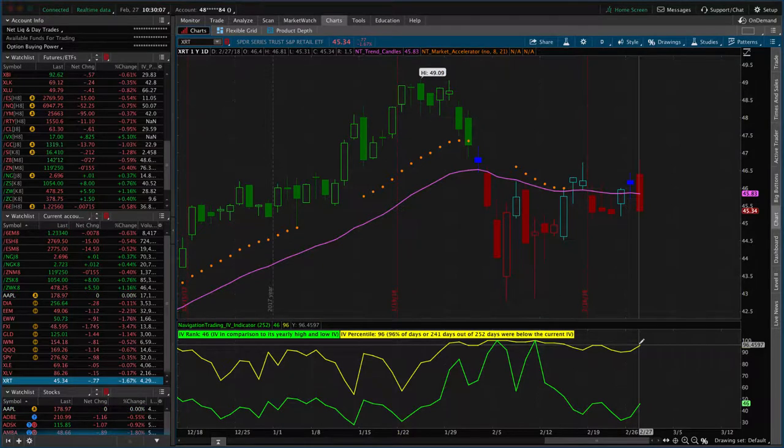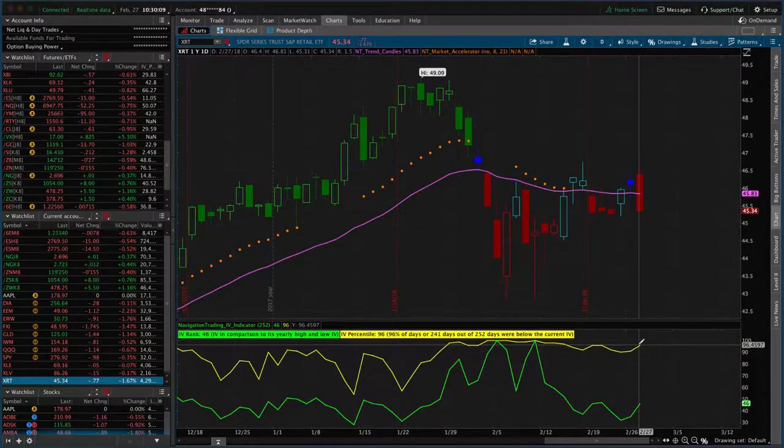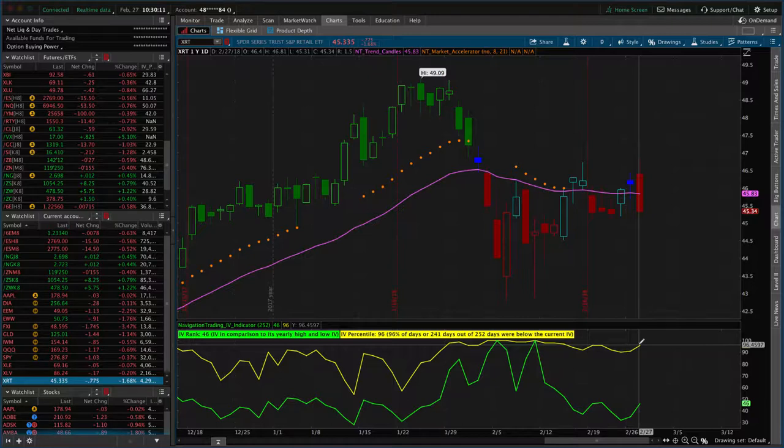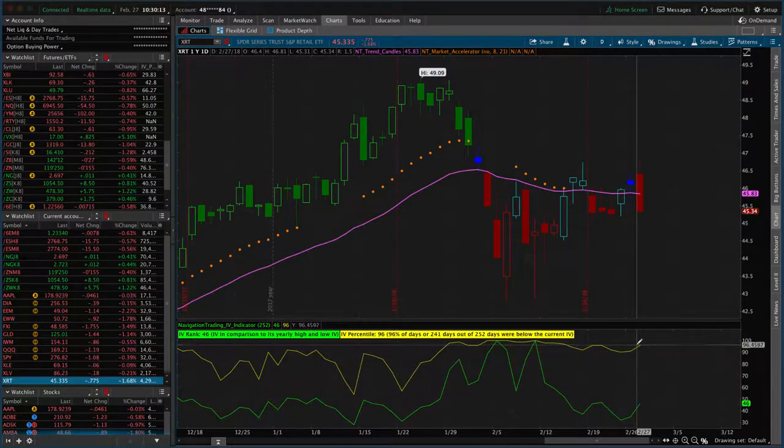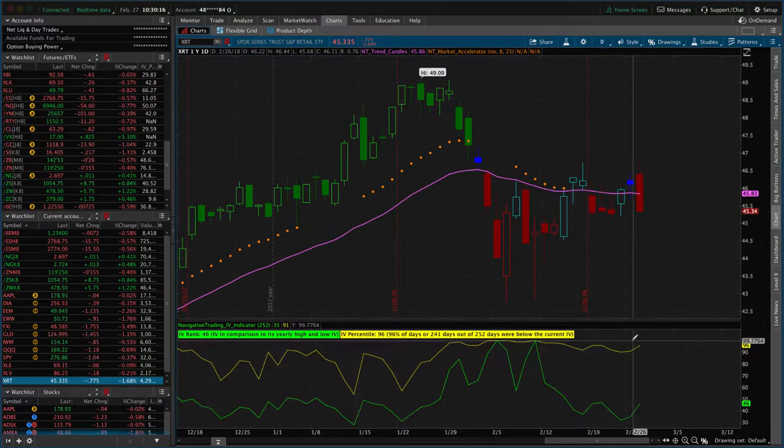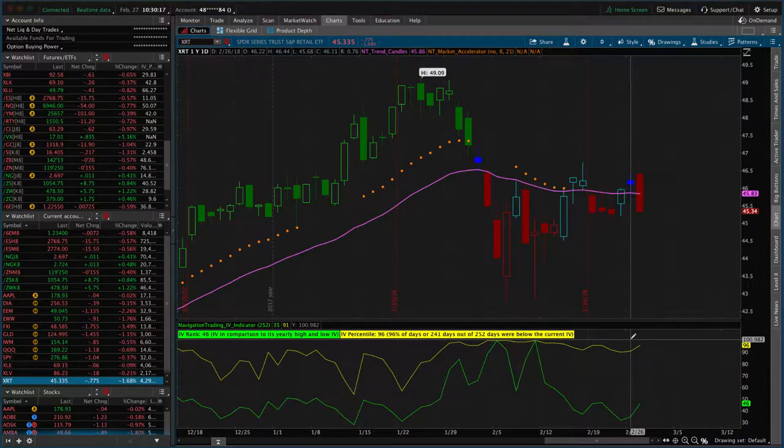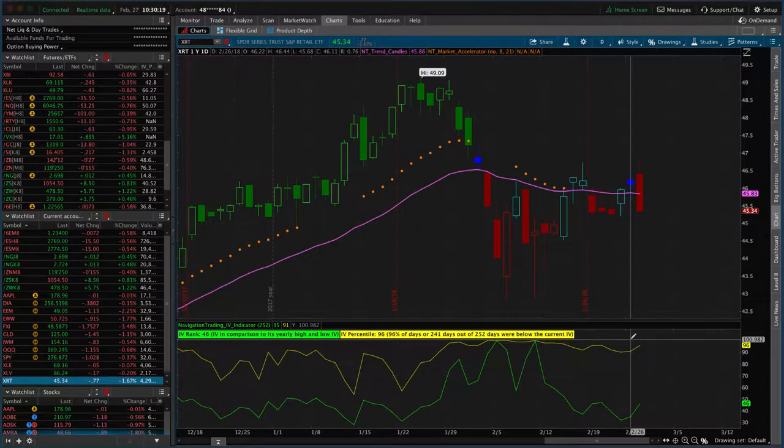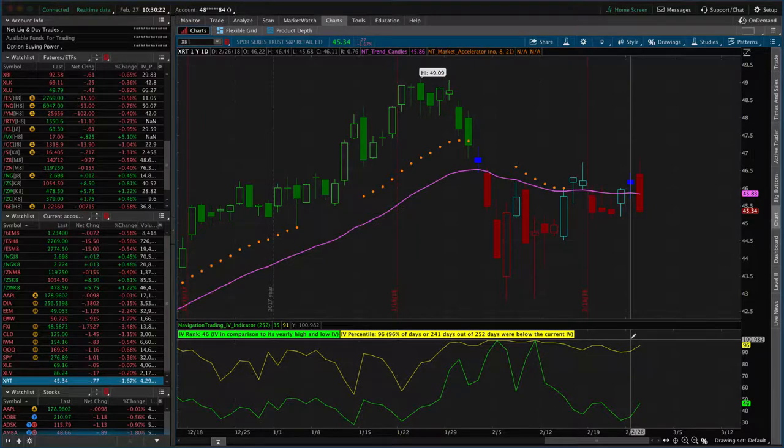The thought process is, if we didn't have a current position on in XRT, would we be adding a new one? The answer is yes. Liquid options, high implied volatility - a great candidate to have a position on in a short strangle or some type of short premium position.